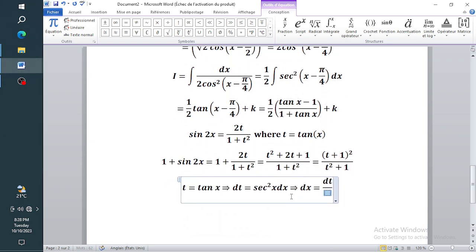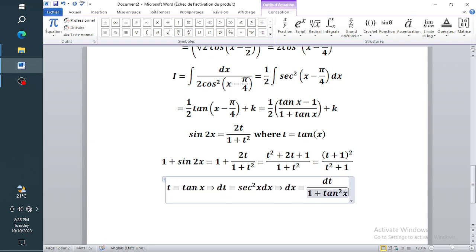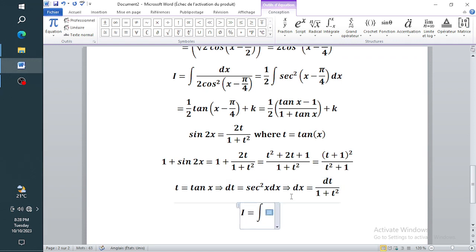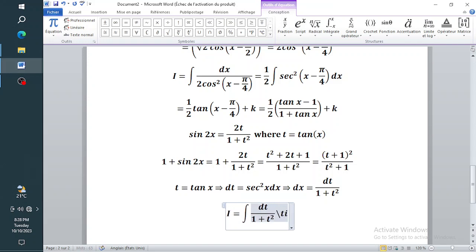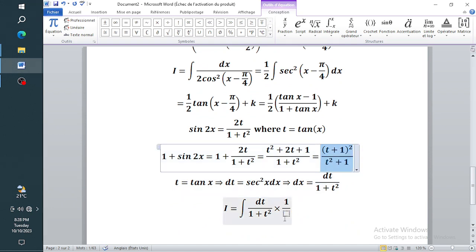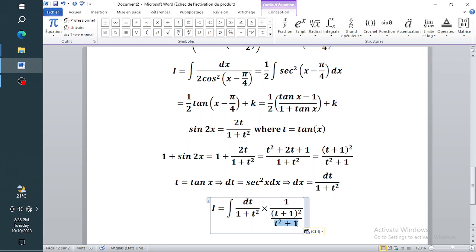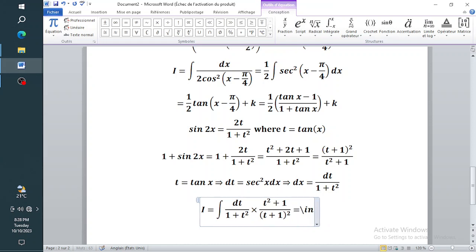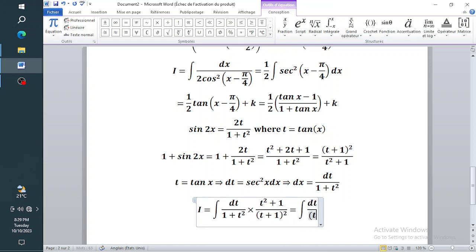Therefore dx equals dt divided by sec squared x, and sec squared x equals one plus tan squared x, so dx equals dt divided by (one plus t squared). The integral becomes the integral of dt over (one plus t squared) times one over (one plus sine 2x). Substituting our expression for one plus sine 2x, the (one plus t squared) terms cancel.